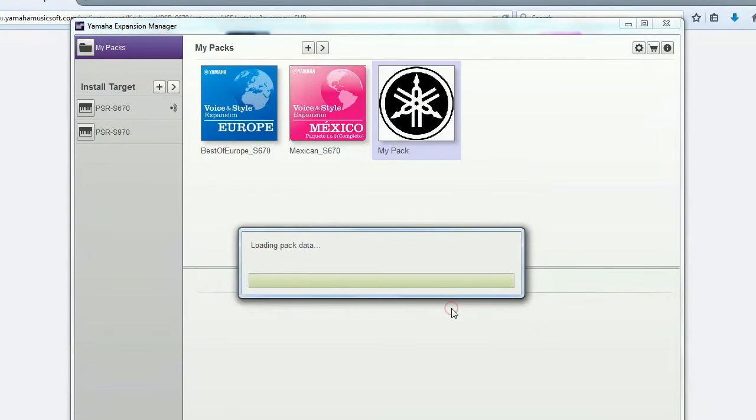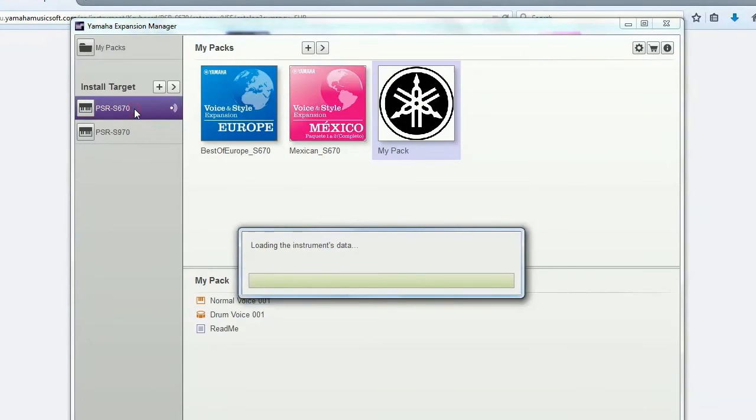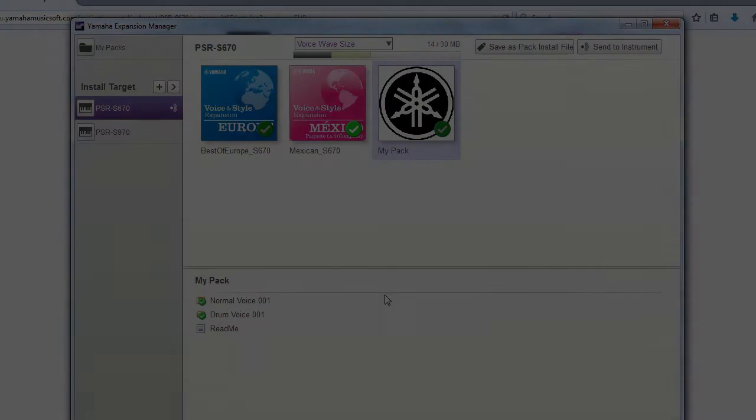Finally, you will find your new pack in the MyPacks section. And, as before, you can choose which content you would like to select and install into your instrument.